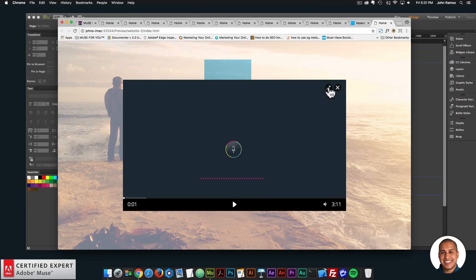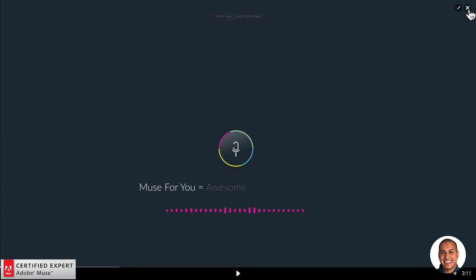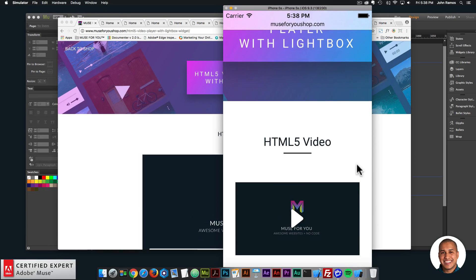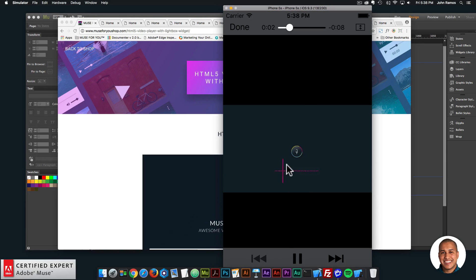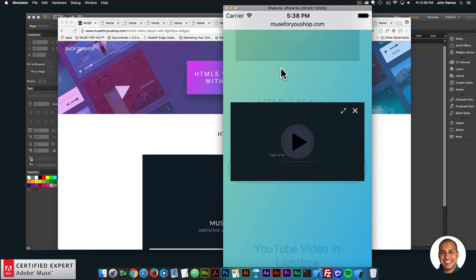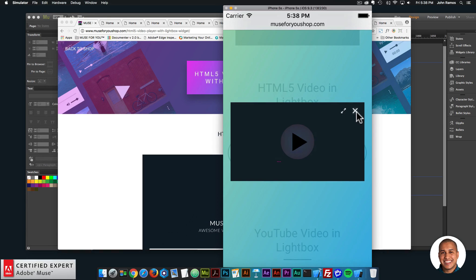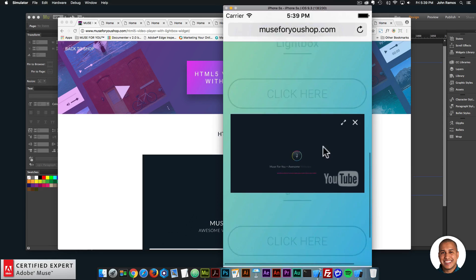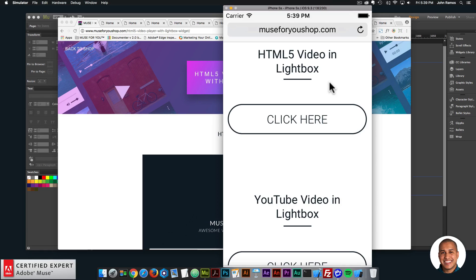It's a really fun video player — simple to use and works really well on mobile. As an example, I have the preview page open on an iPhone 5s in the Xcode app. I click the play button and we can see the video opens and plays. If I open the lightbox, it opens initially then goes into the iOS video player, which is how iOS plays videos on mobile. The YouTube video opens as well. So you can have video in a lightbox, a regular 16:9 video player, and add both YouTube and HTML5 video to your website.